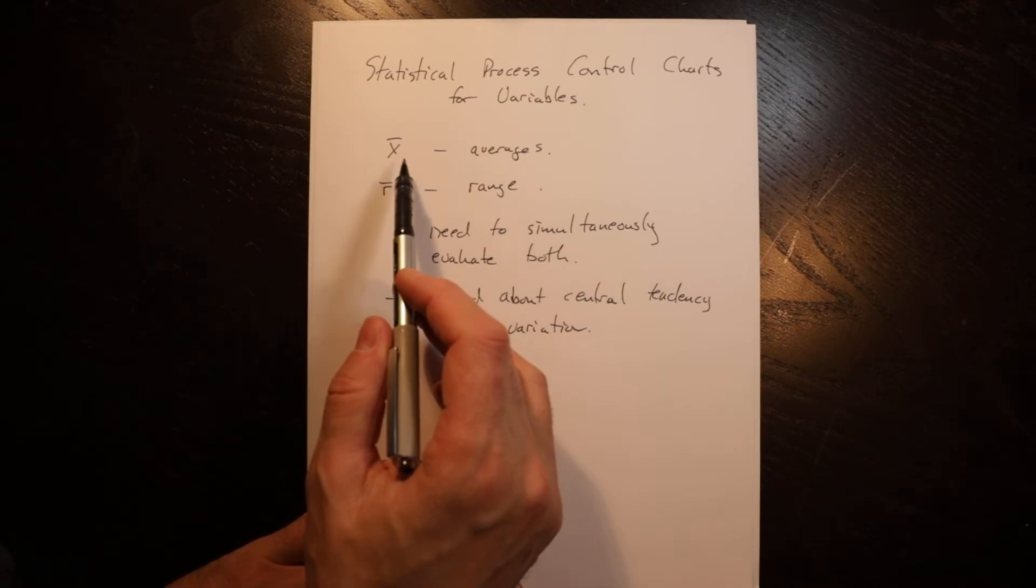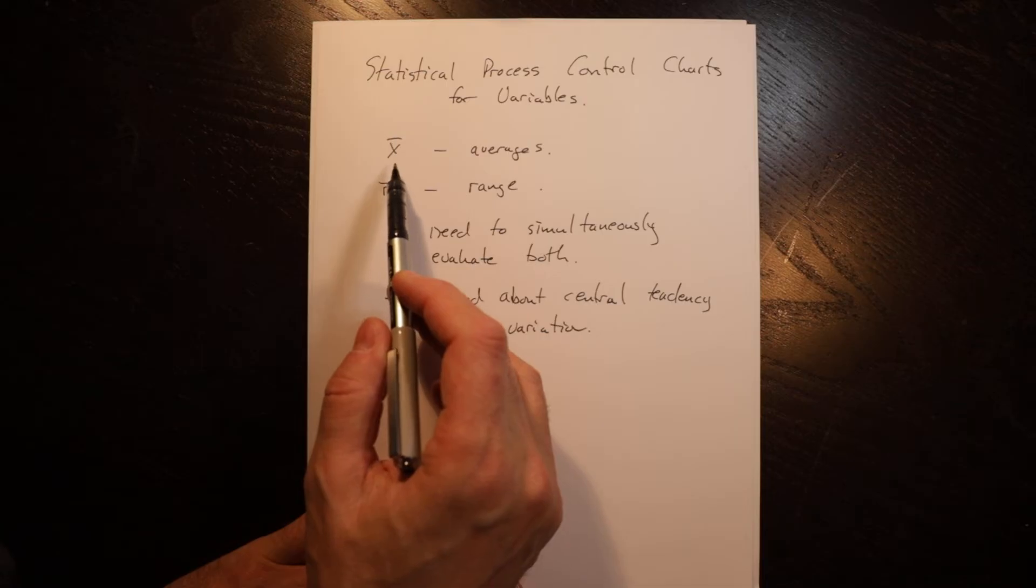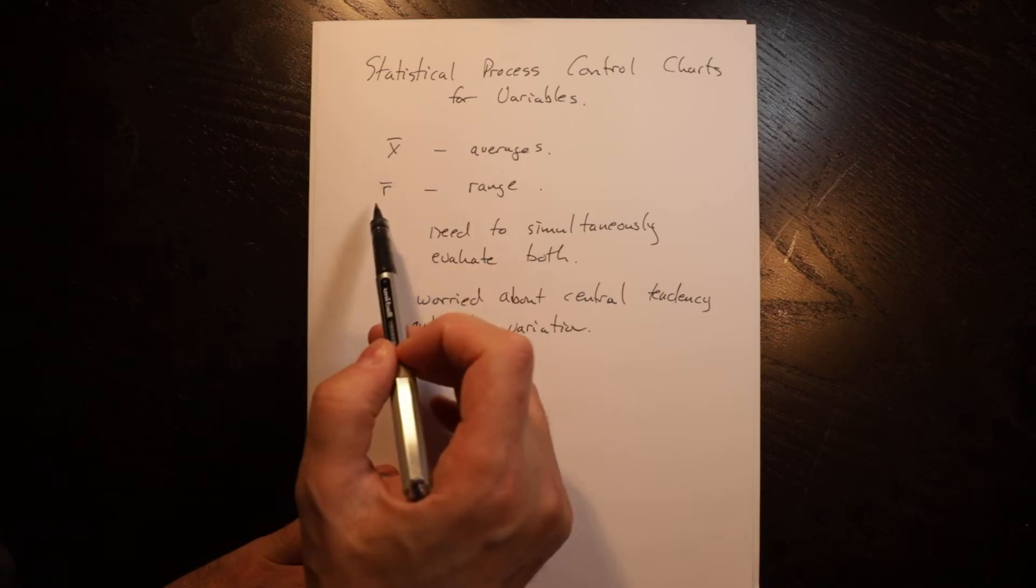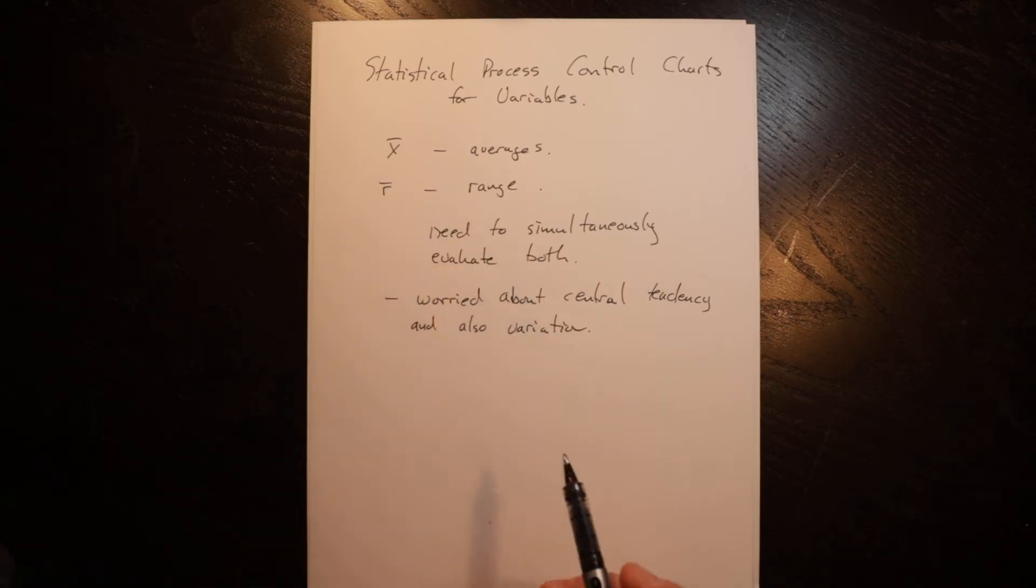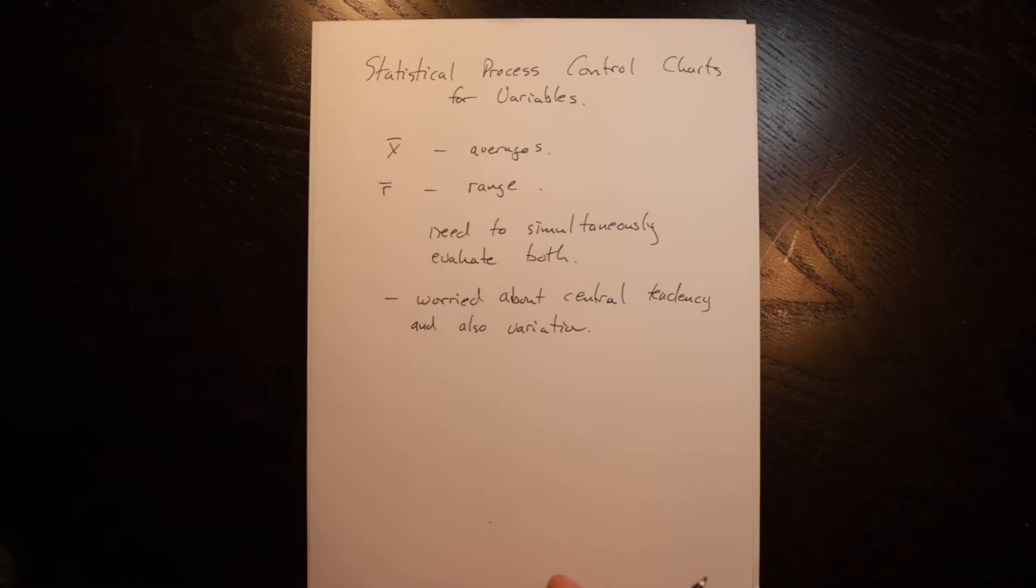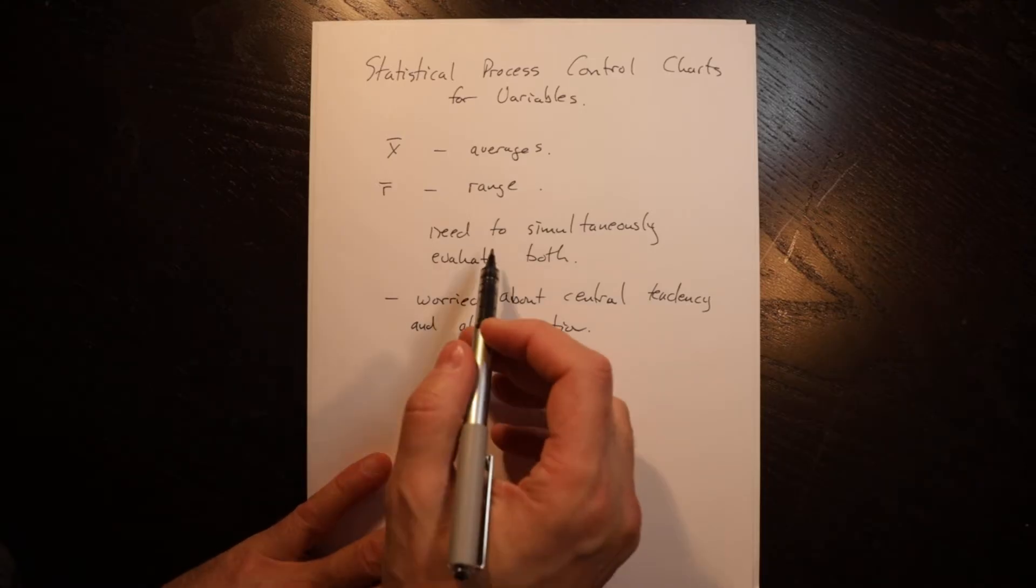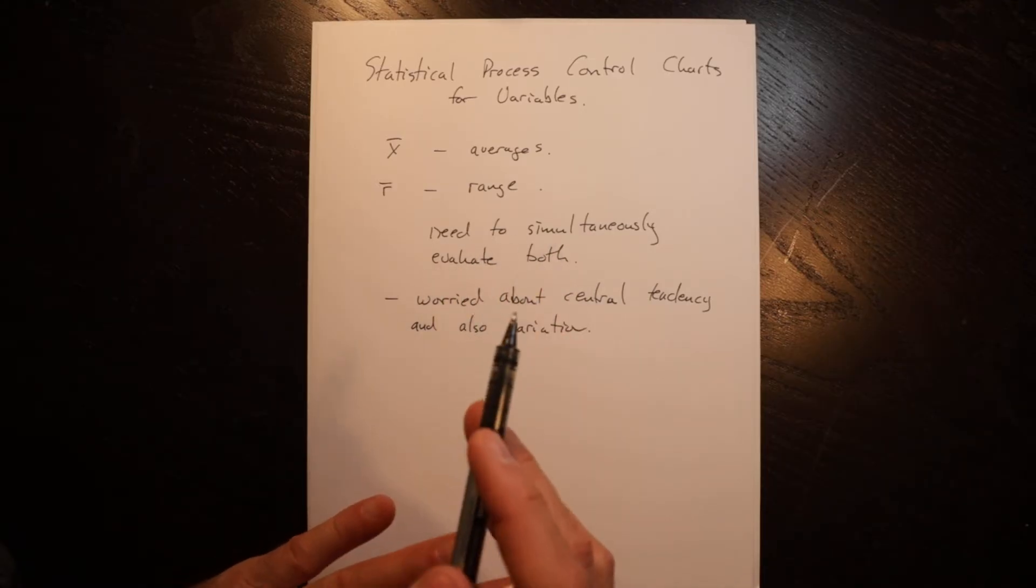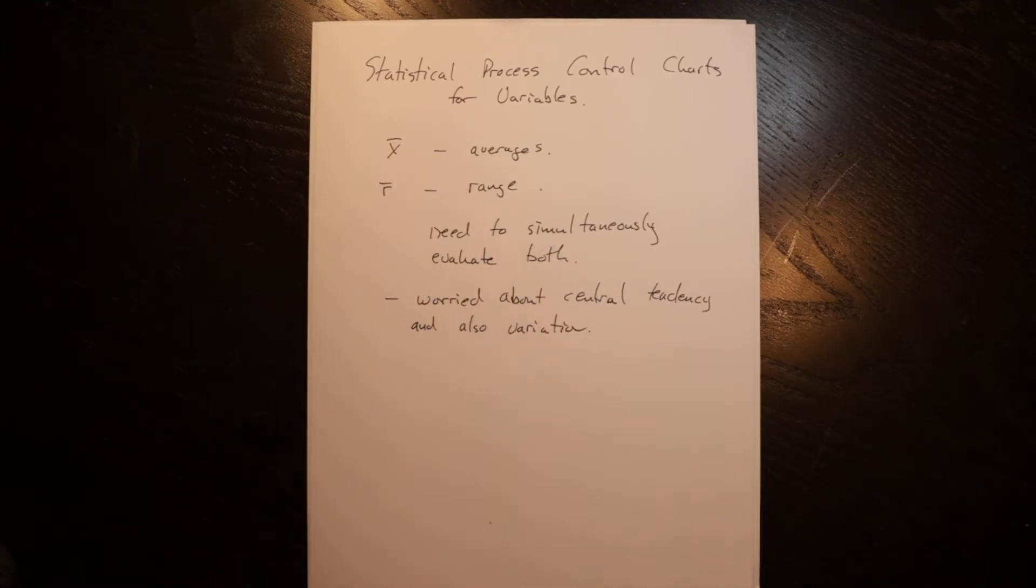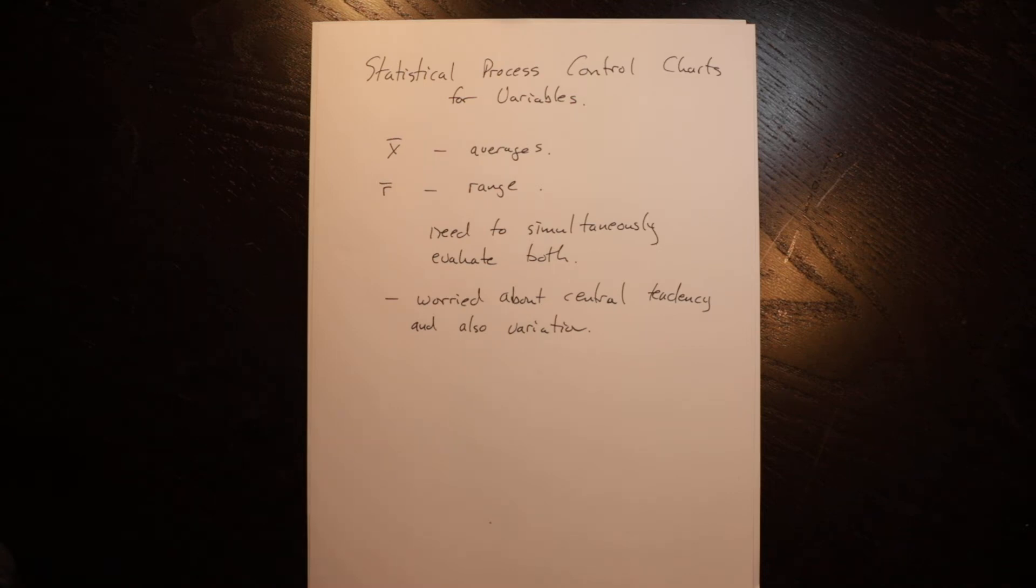When we do X bar average control charts and R range charts, we need to do both for variables because we need to look simultaneously at both the average of the process, but also the variability of the process.